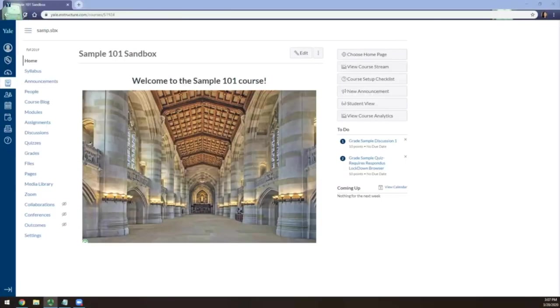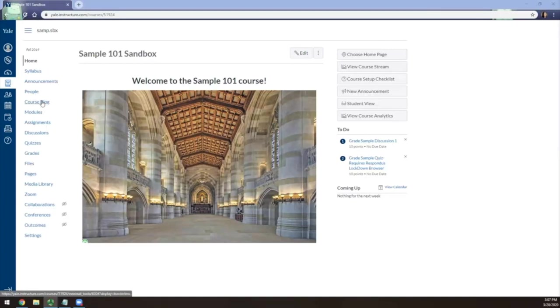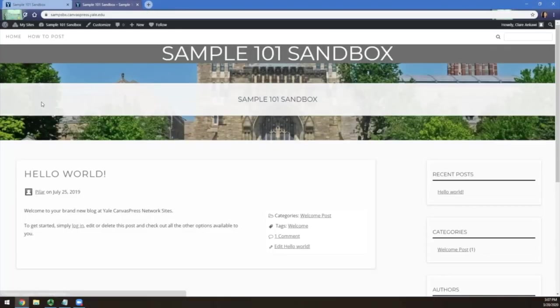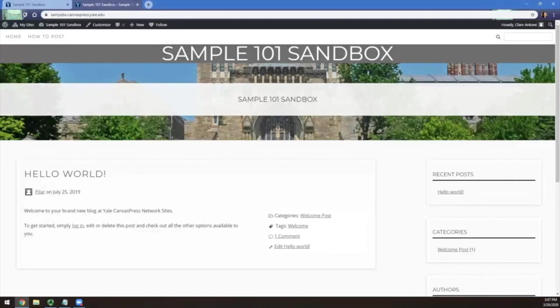You can access the blog by logging into Canvas and going to the course site. Click on Course Blog in the course navigation to be taken to the blog. If this is your first time accessing the course blog, you must follow these steps in order to connect your Canvas account with the course blog.